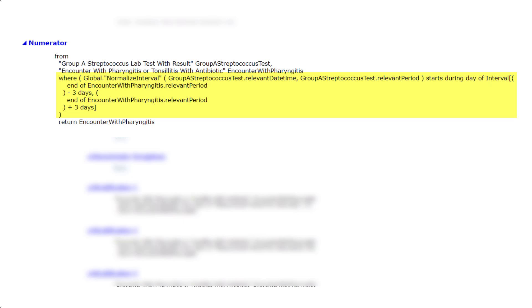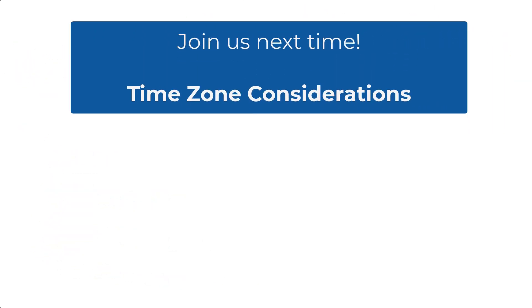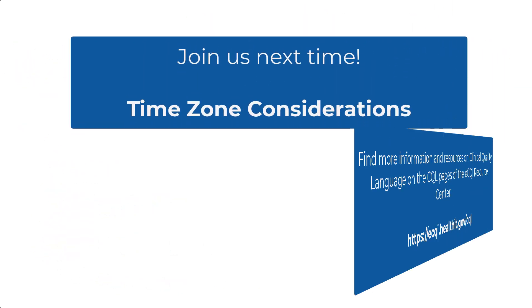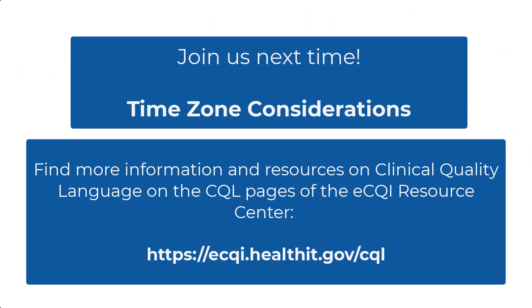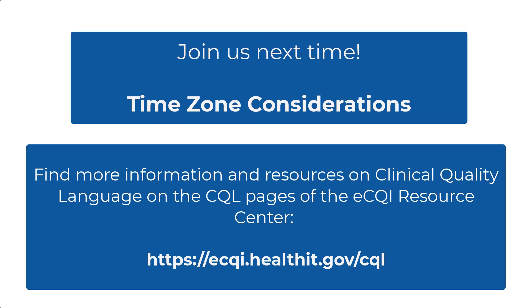You now have a better understanding of the normalized interval function. Come back for our next installment where we will discuss time zone considerations for eCQMs.